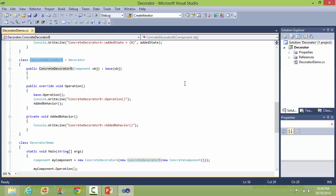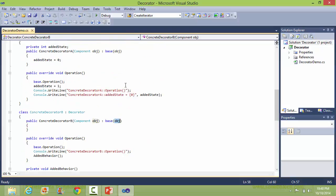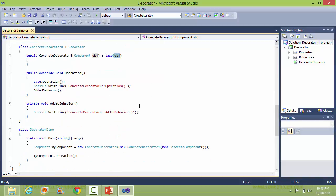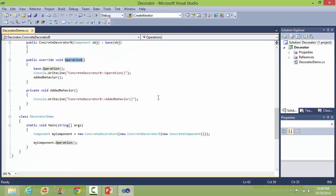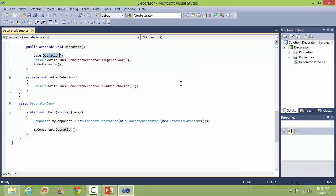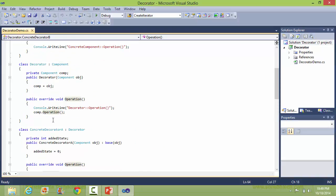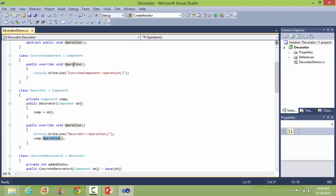This is the class ConcreteDecoratorB derived from class Decorator. This is the constructor — ConcreteDecoratorB gets the Component object as parameter and sets it into the base class data member comp. Here it overrides the method Operation, and inside this it calls the Operation method of the base class, which is Decorator class, so it comes here and in turn calls the Operation method of Component class, so it comes here and it executes this.